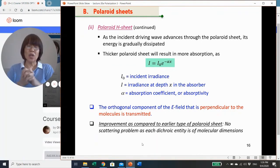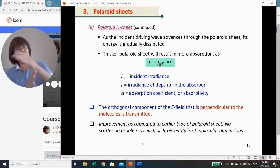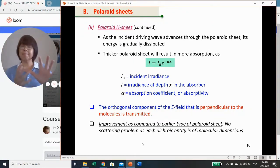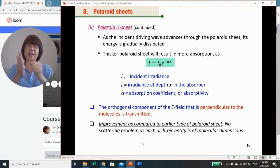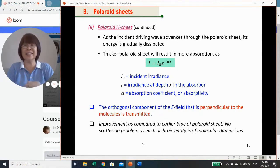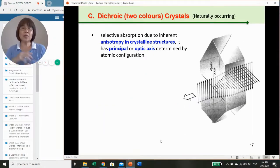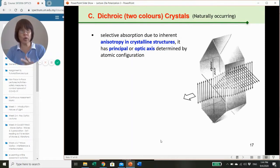The orthogonal component of the E field perpendicular to the molecular long chain will be transmitted. This H-sheet is an improved version of the earlier polaroid sheet; there is very little scattering problem because instead of ground fine needles, the alignment is now of molecular dimension.